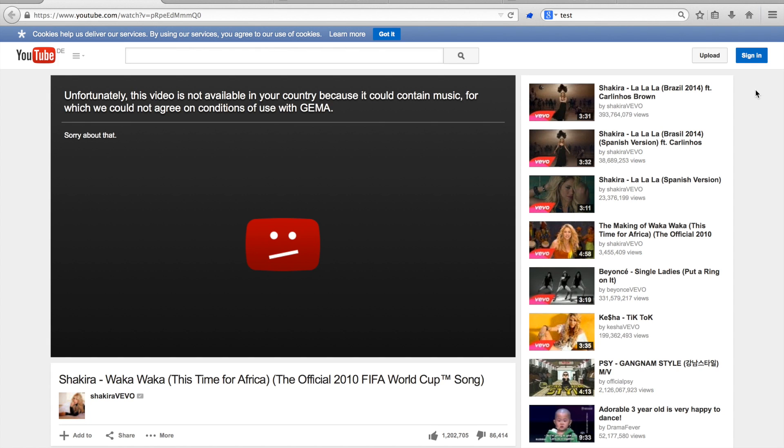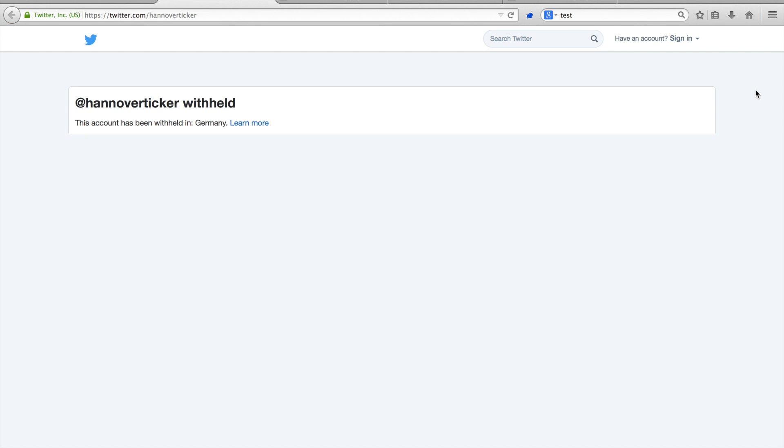In the previous video, I have shown you how one can use both VPNs and proxies to serve the web as if you were in another country. I have also shown you different types of censorship. The examples of YouTube and Twitter showed how content providers themselves may be forced to restrict content to a specific location.